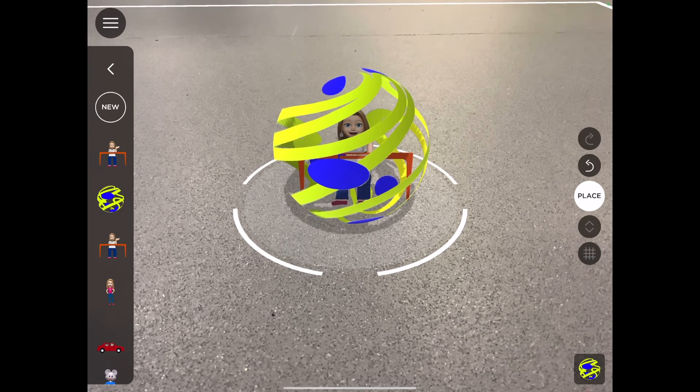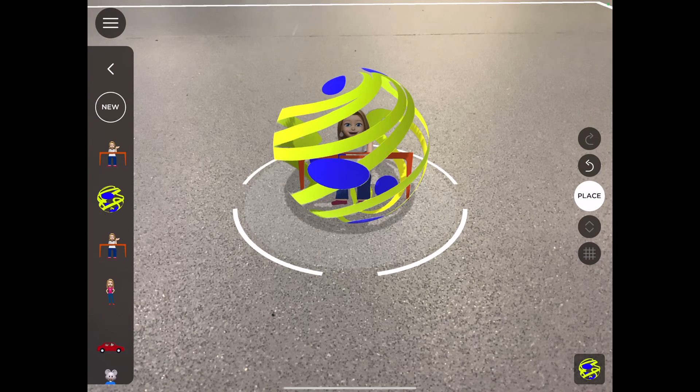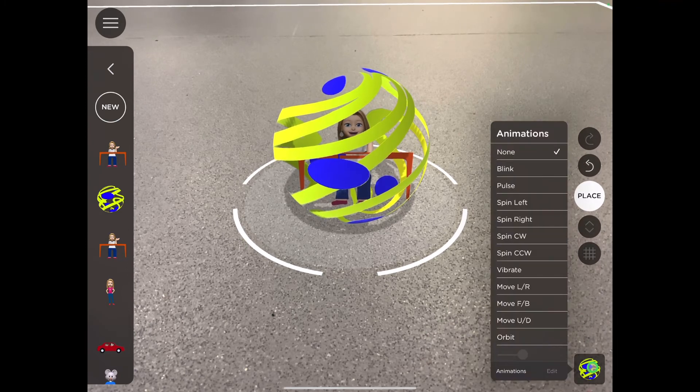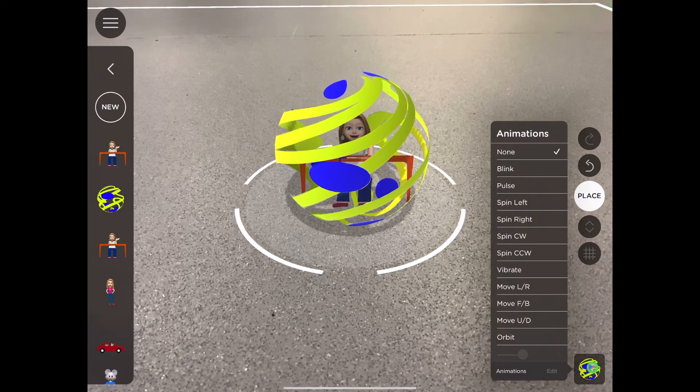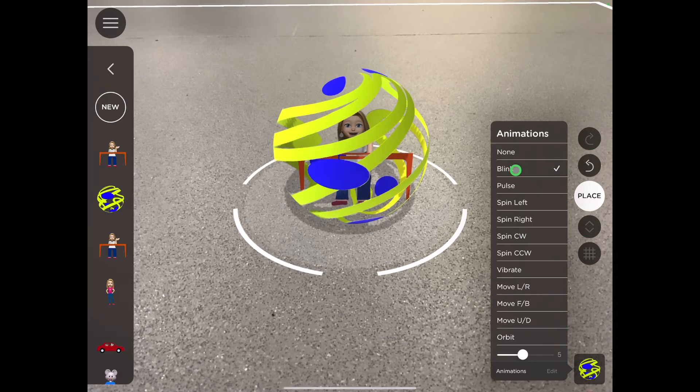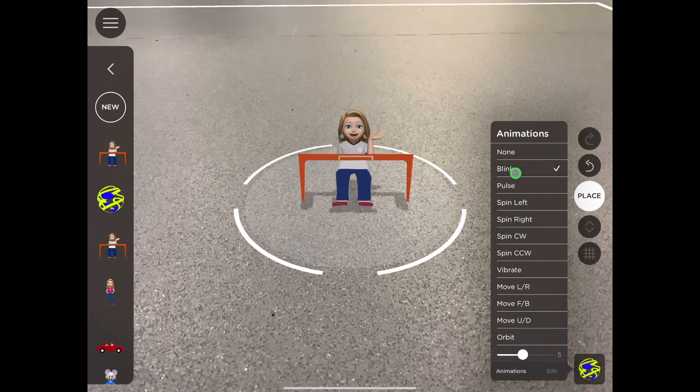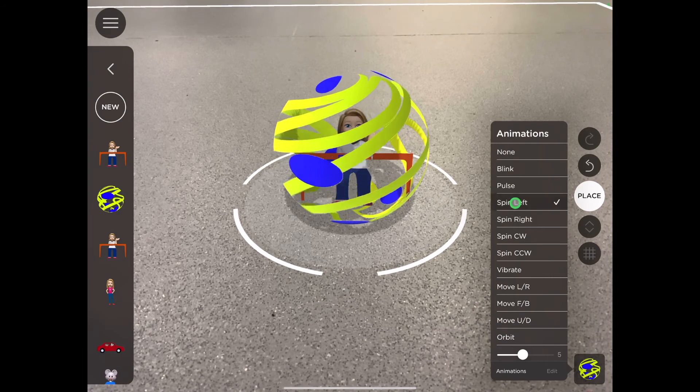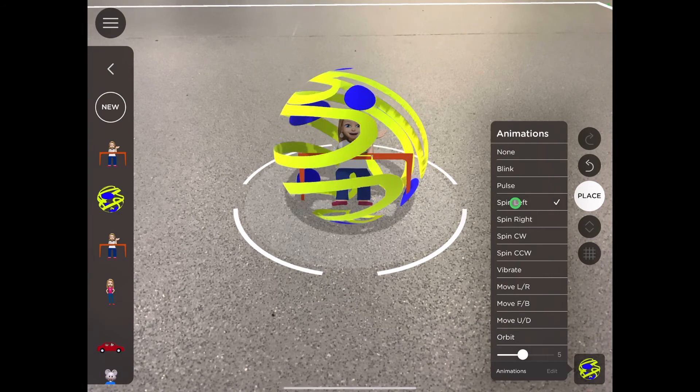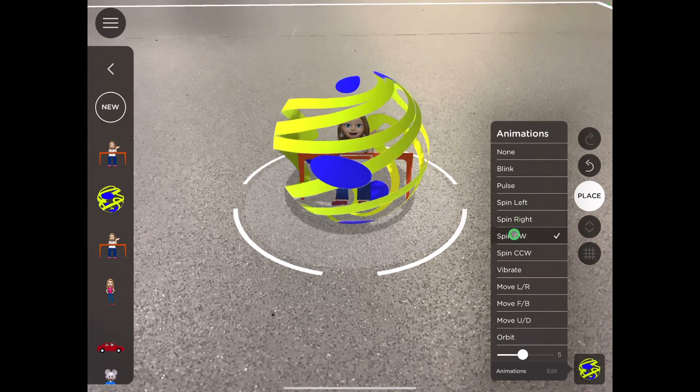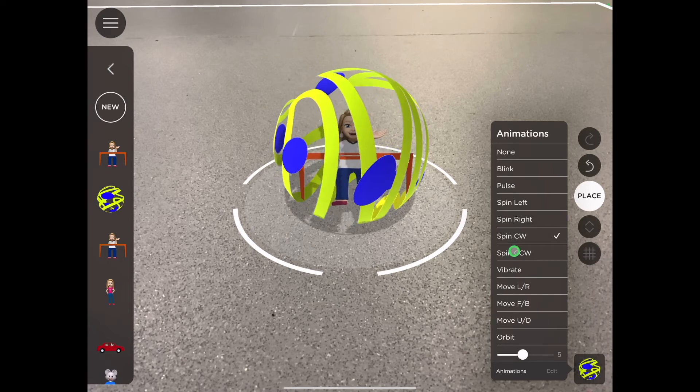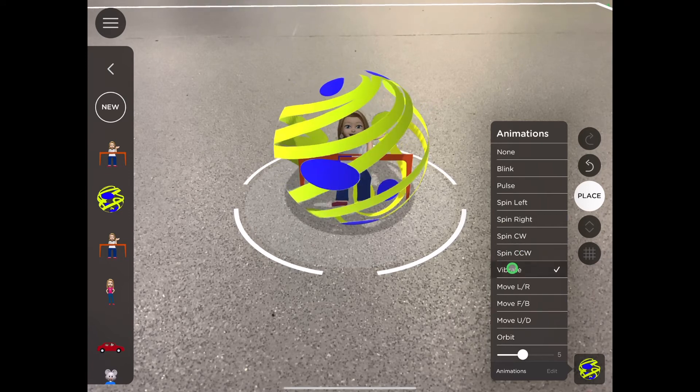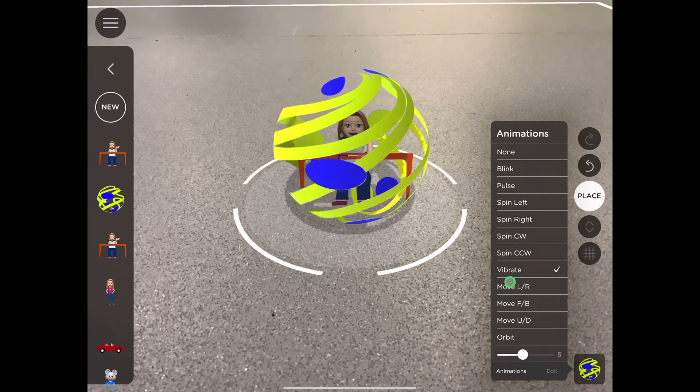While the sphere is selected, you can see in the bottom right hand corner that I now can add some animations to it. I can make the sphere blink, pulse, spin left or right, spin clockwise or counterclockwise, vibrate,